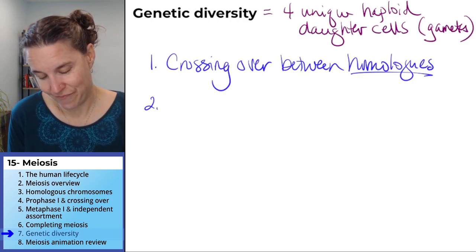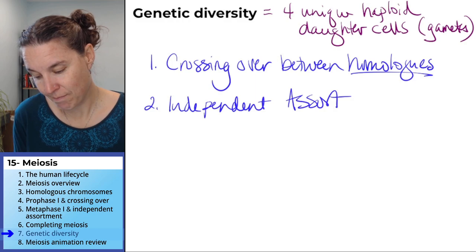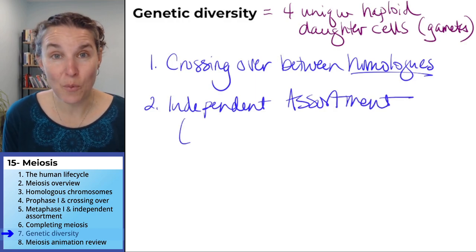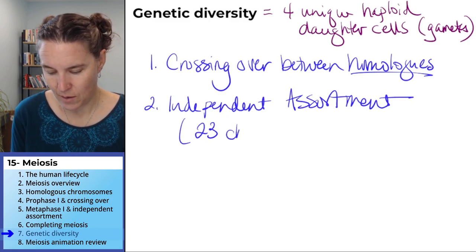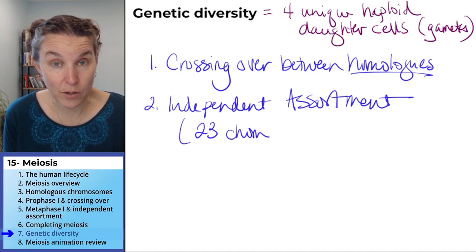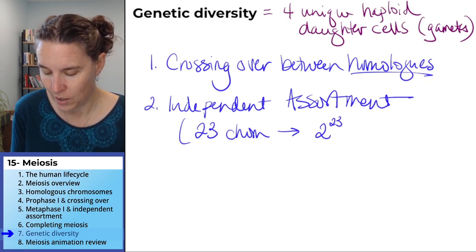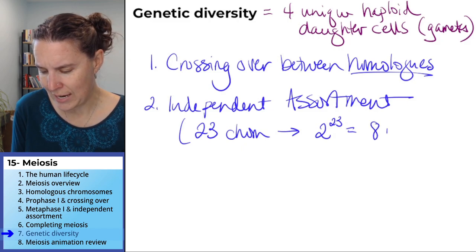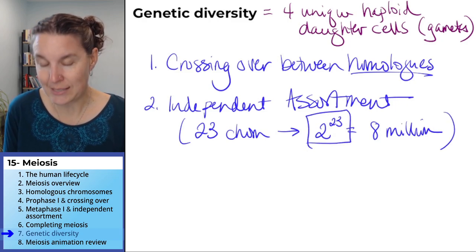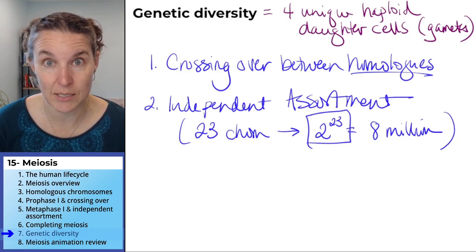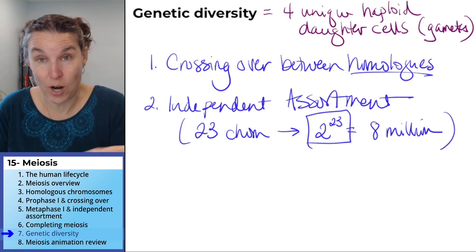Thing number two: independent assortment. With our 23 chromosomes — 23 independent chromosomes — that leads to 2 to the 23rd power possibilities, which is eight million and something. That's a huge number of possibilities just from independent assortment. And you have crossing over as well.